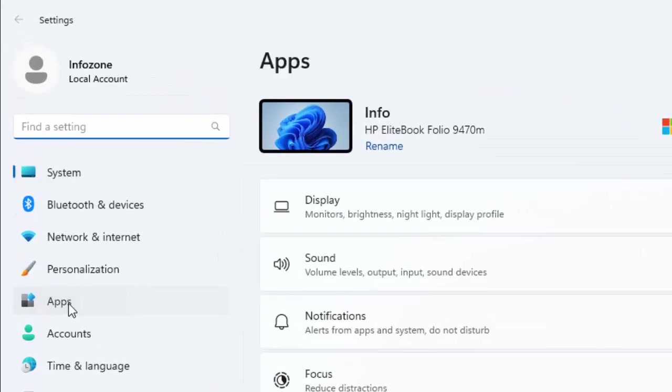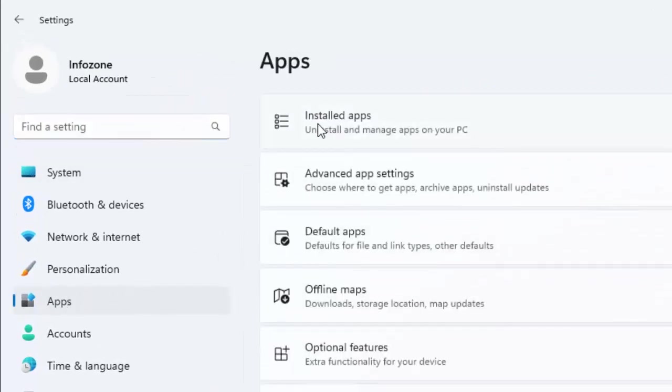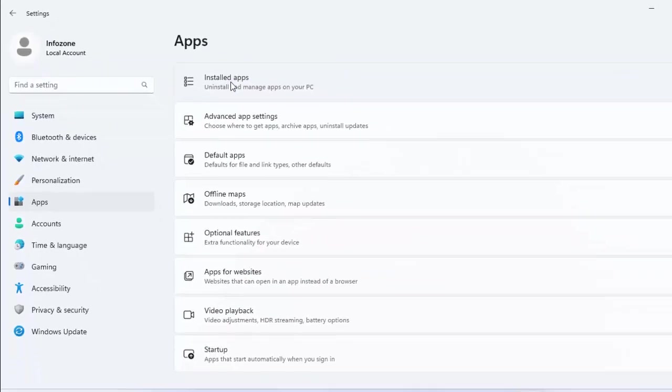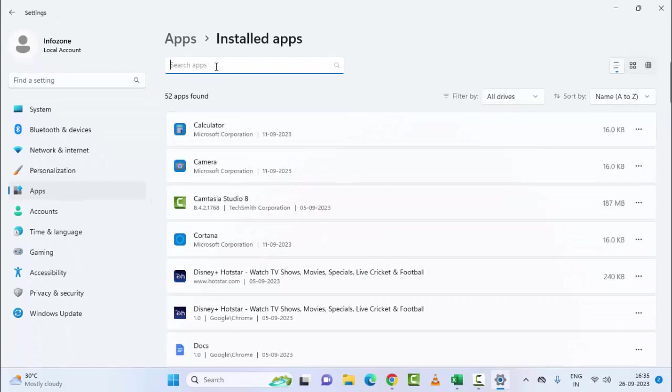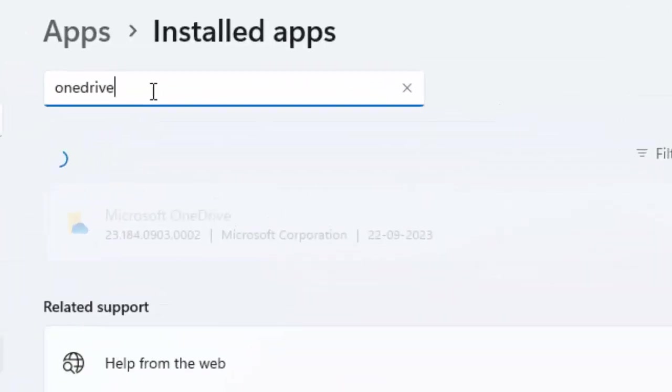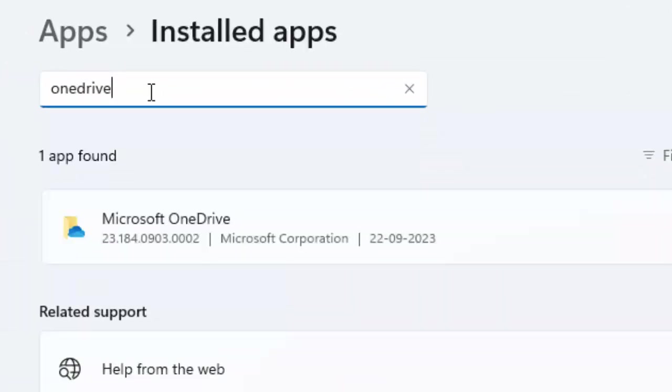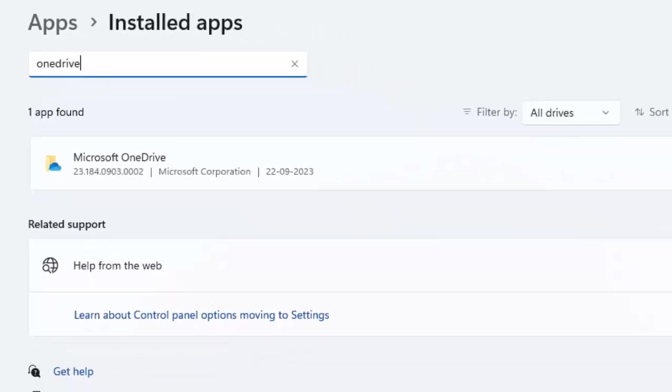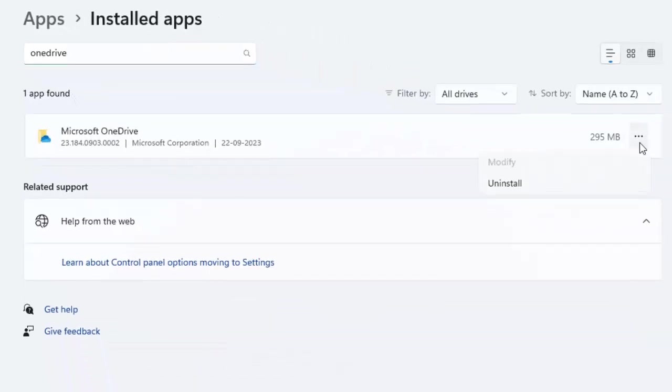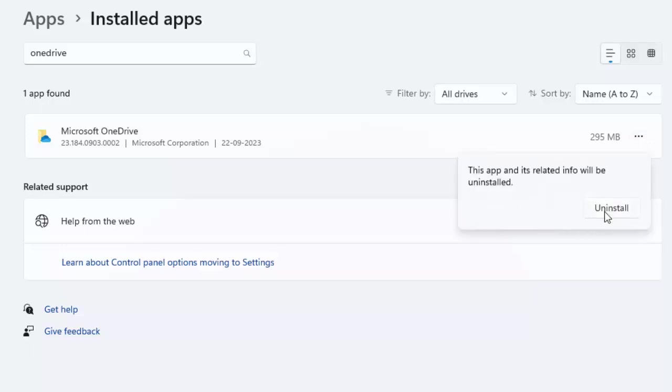Now find here OneDrive. You can see here Microsoft OneDrive. Click on three dots, select Uninstall, and select Uninstall. Then reinstall on your device.